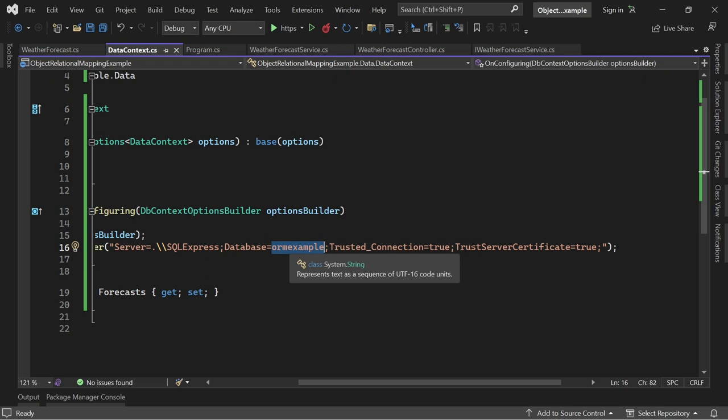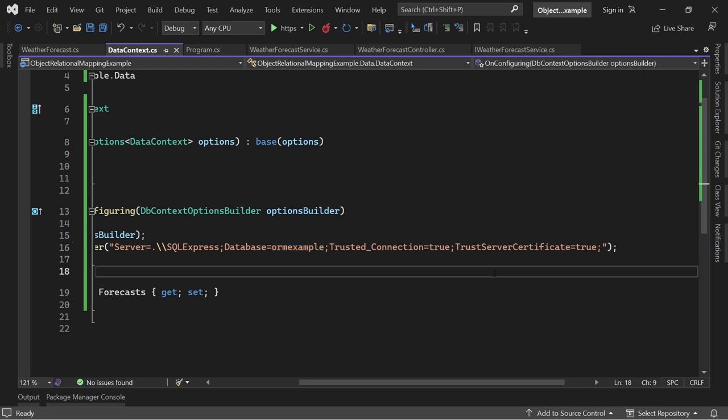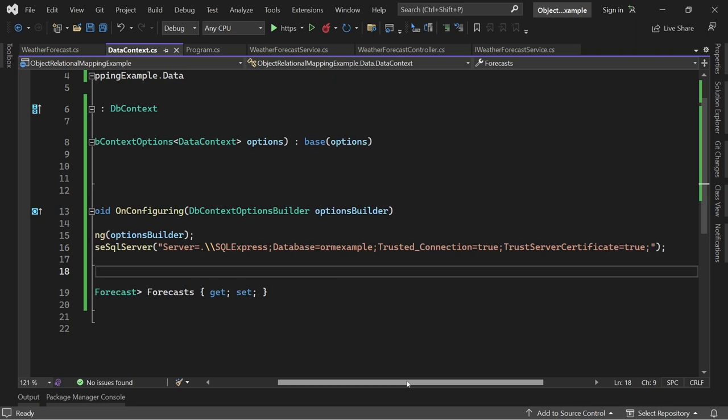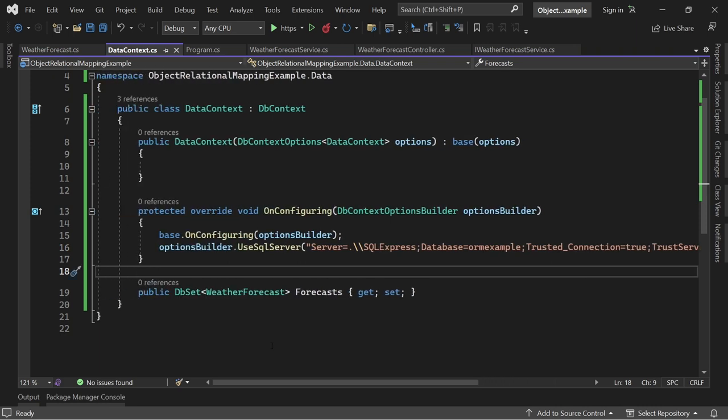Trusted connection and trust server certificate is also set to true because I have installed the database here locally on my development machine. If that's the same case for you, then the configuration is also the same.